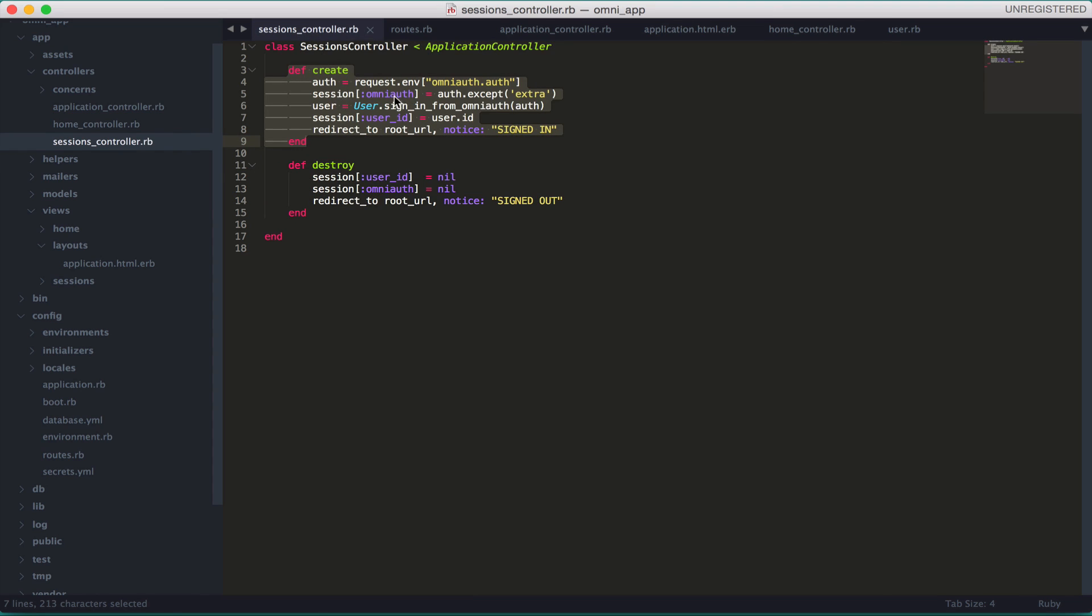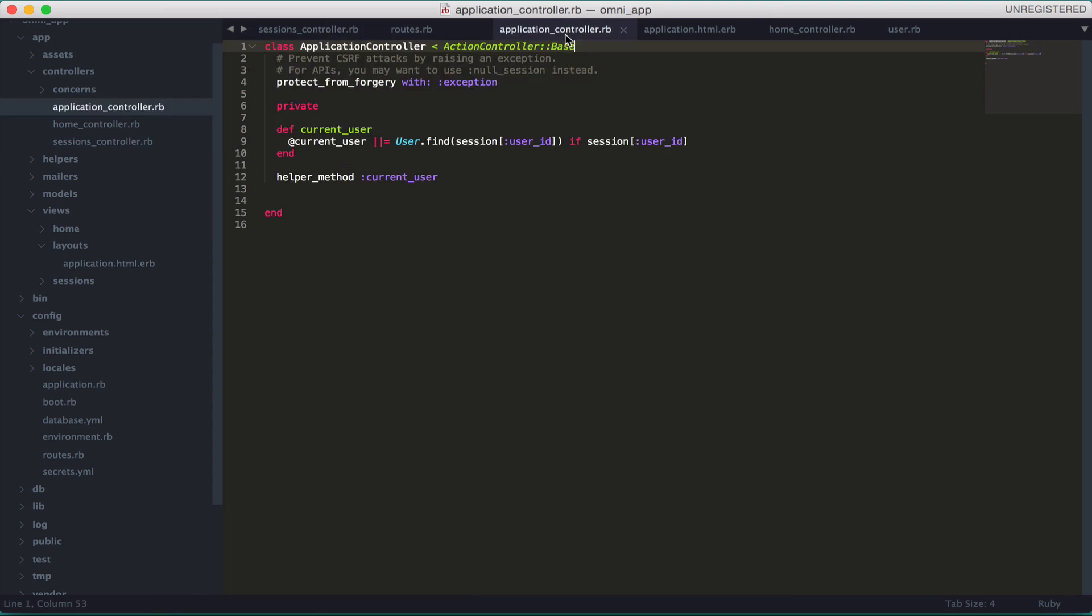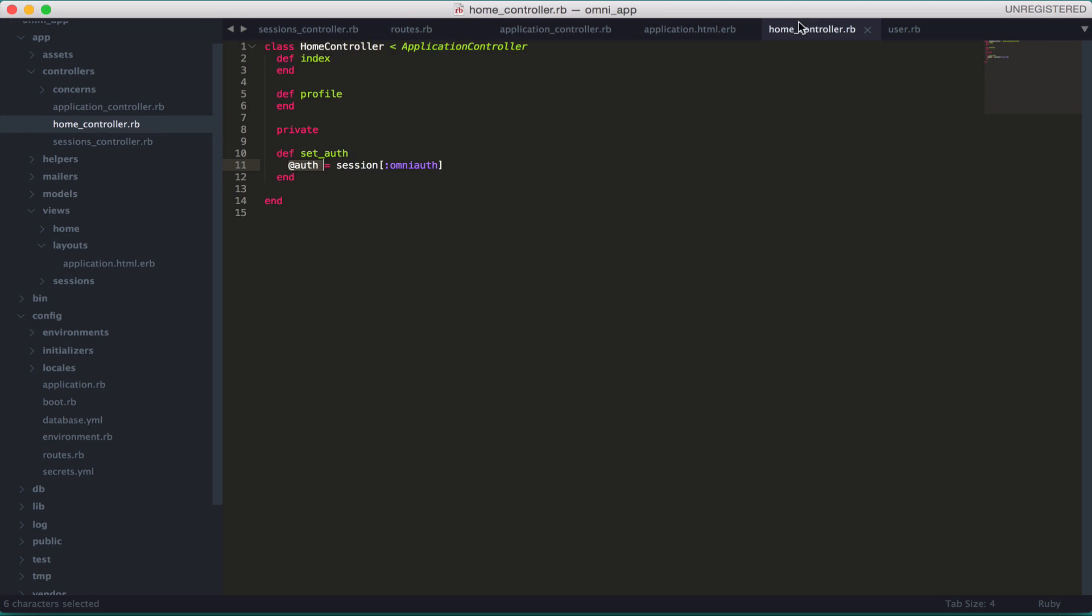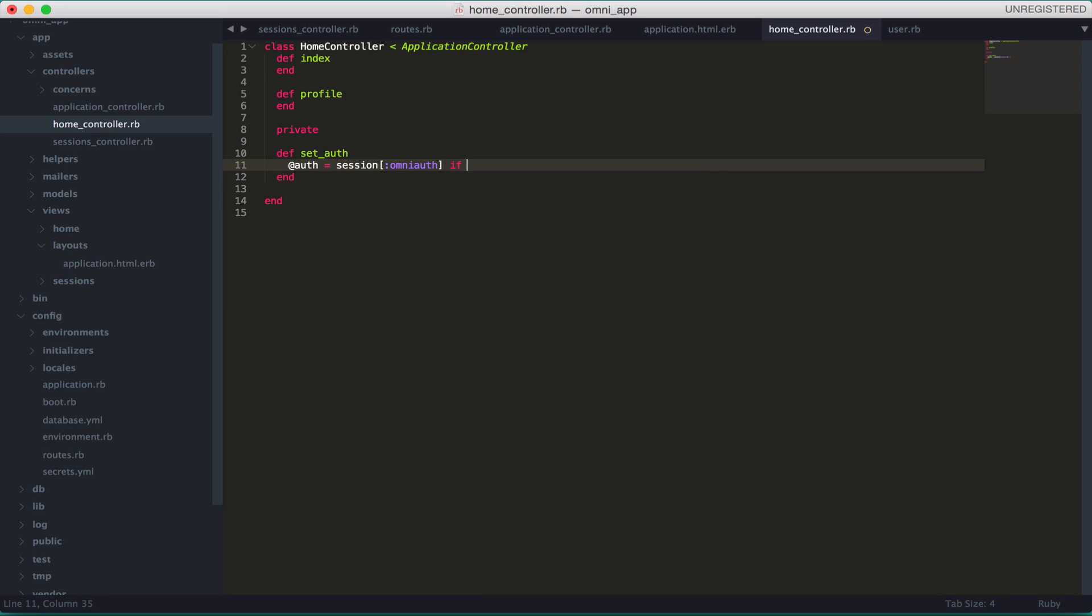This is getting that session that we set on the create method in the sessions controller. We're setting the session variable omniauth, then if the session exists, that @auth is going to be assigned. Of course, only if the session exists - if it doesn't, that global variable will be nil.